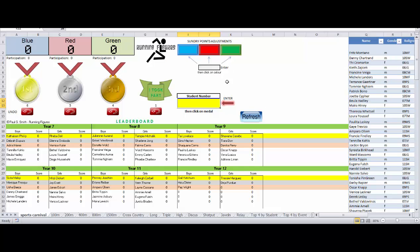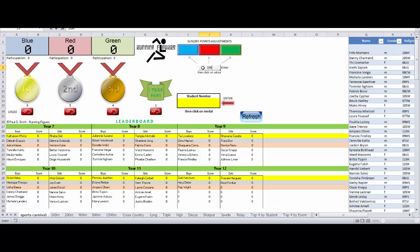If at some stage points just need to be awarded to a faction only, not to a student, you can use this area here, the sundry points adjustments, to do just that. So if we wanted to award green 100 points for doing really well in the cheerleading for some reason, we just click on the green there and the 100 points gets awarded to the green faction independent of the students themselves getting any points.